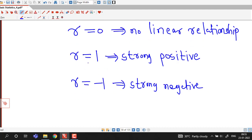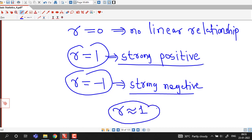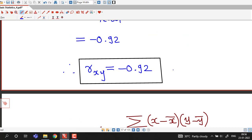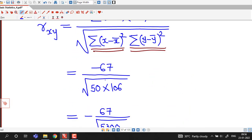In general it is not possible to get exactly r equal to 1 or minus 1, but values of r near to 1 indicate that there is a strong relationship between two variables. Similarly, values of r near to minus 1 indicate that there is a strong negative relationship. Here we can see the value of r is minus 0.92, which if we round off to one decimal place is very near to minus 1. So this shows that there is a strong negative relationship between the given variables.